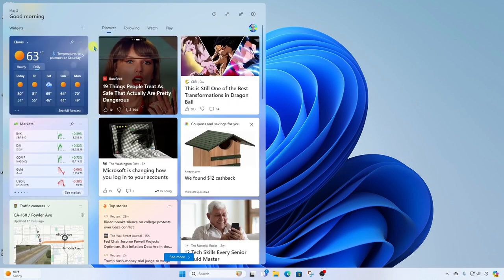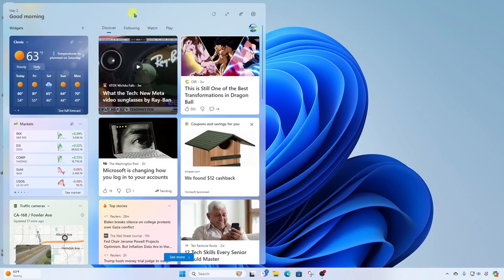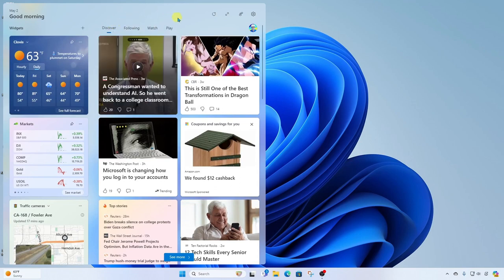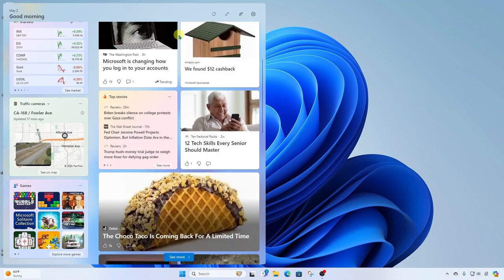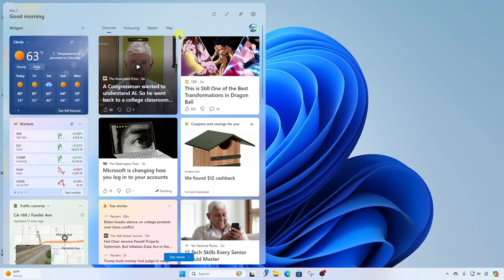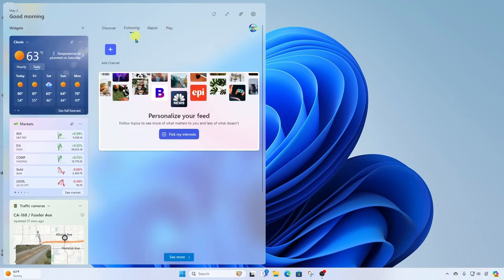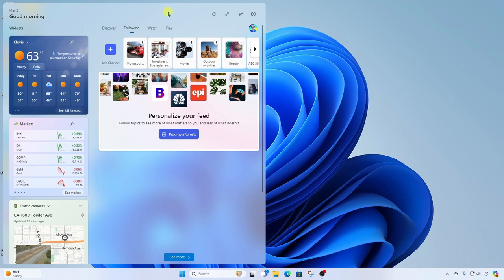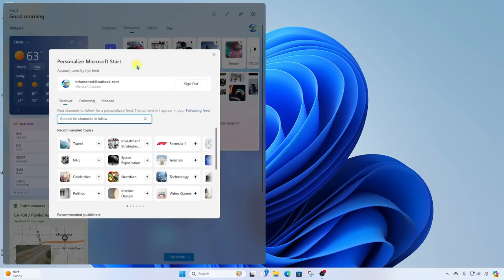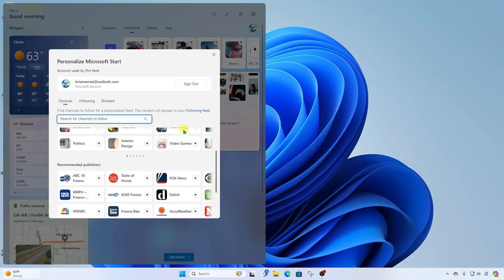Now let's look at our News here on the right. The News is broken into four categories. We have Discover. This is basically going to be General News. And the next category is Following. So this is where you can customize your news sources or your interests. For example, you can go to Add Channel, and you can search for a specific interest or channel that you would like to add.